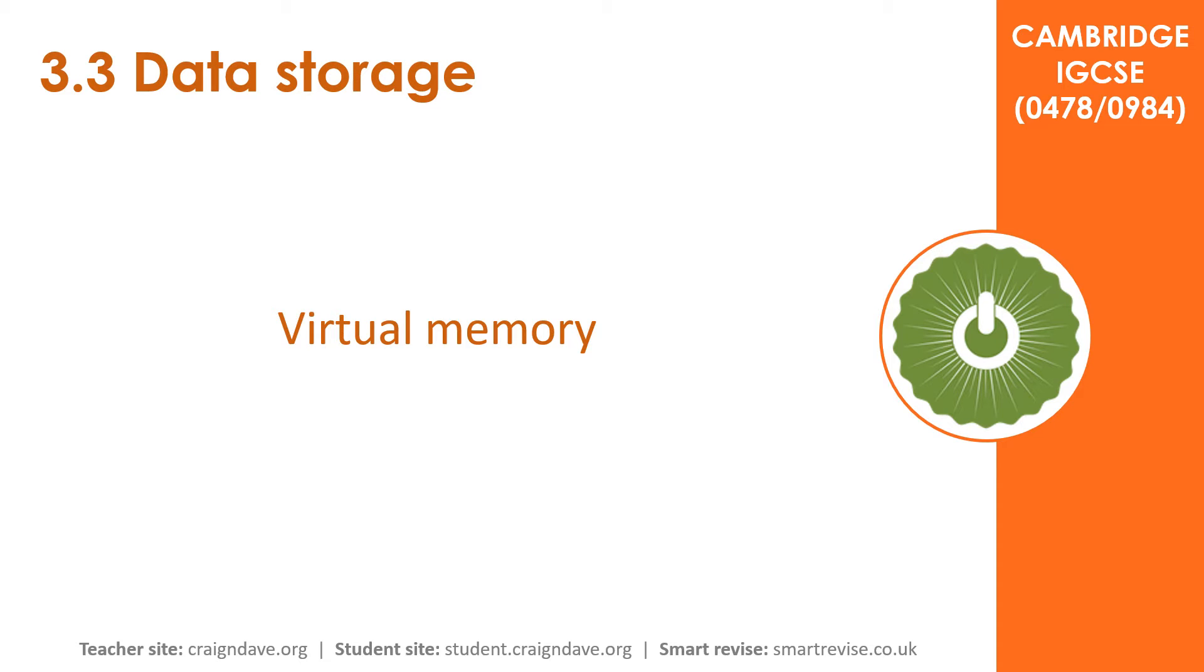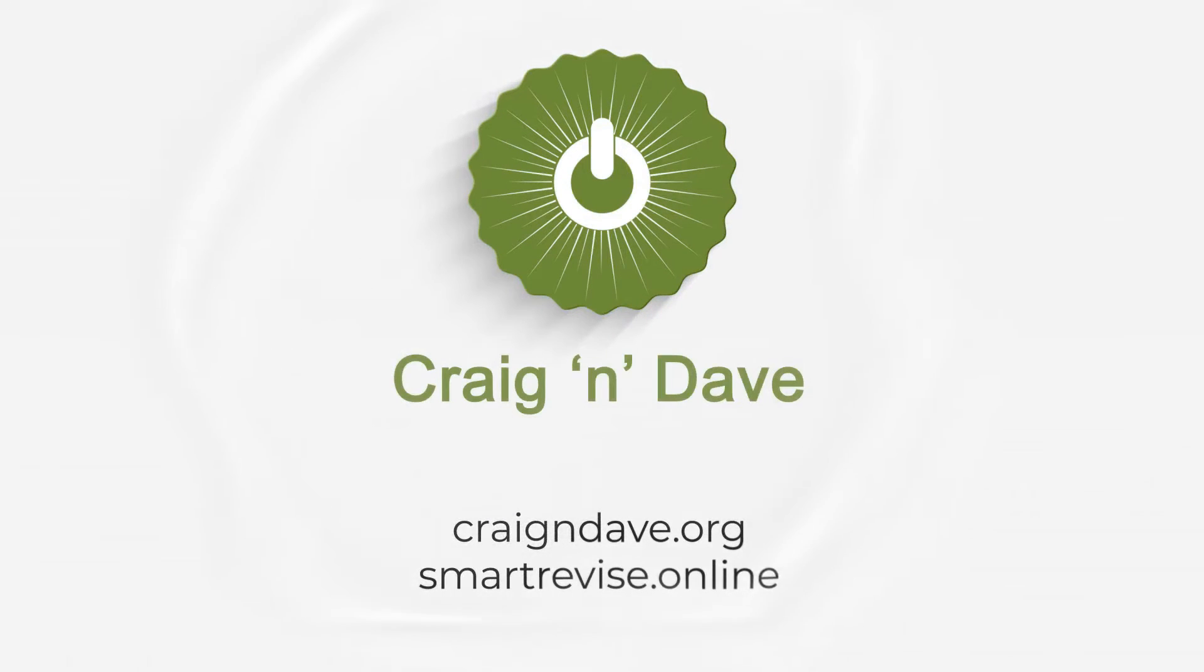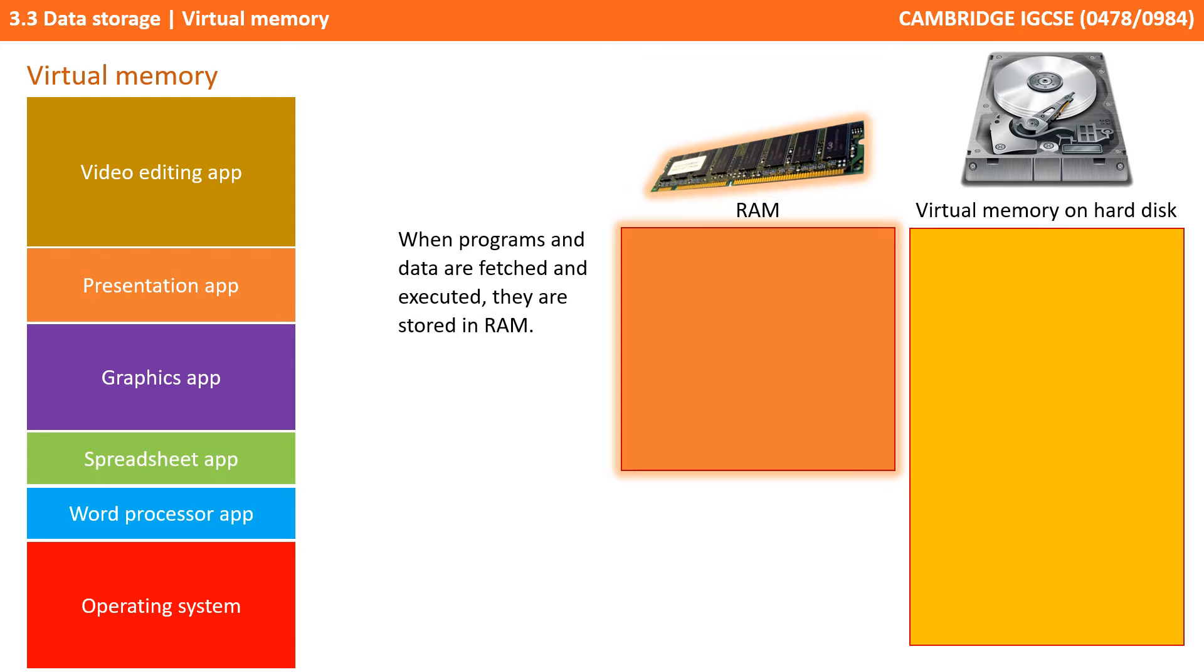In this video, we explore the need for virtual memory in a computer. When programs and data are being fetched and executed by the CPU, they are stored in RAM.